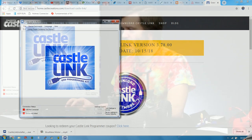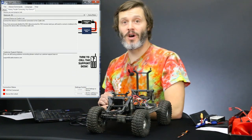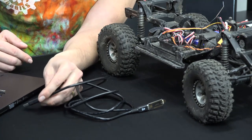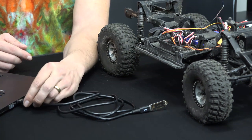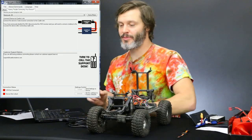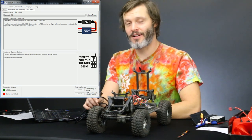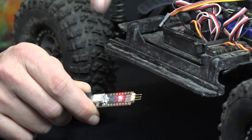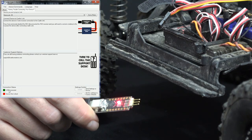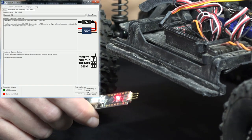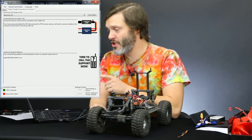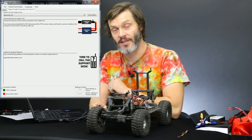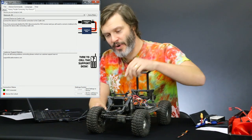Now we have the updated Castle Link. I'm going to see if our Sidewinder 4 has new firmware. We plug in our Castle Link, which is on a USB cable, into the computer. We have a red light on the Castle Link itself, and on the software we have the green light telling us the USB is connected. If you ever have problems at this step, usually you can just unplug and plug back in. If you just installed the software, you may need to restart your computer if it won't see the USB link.